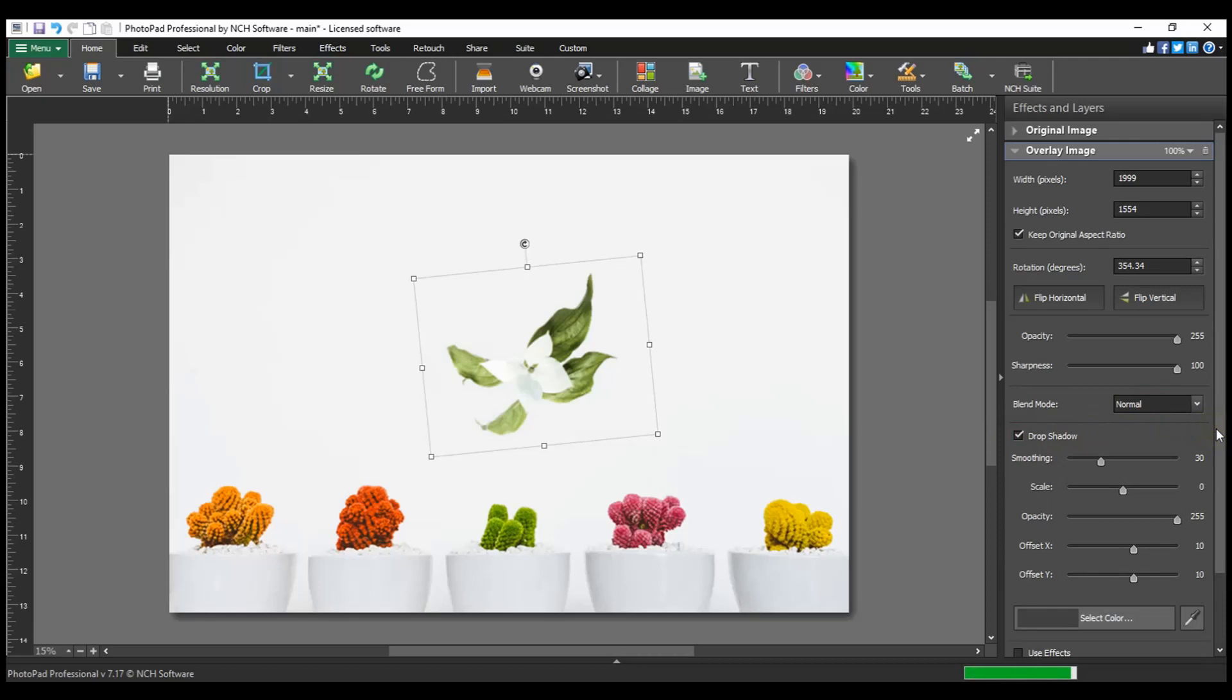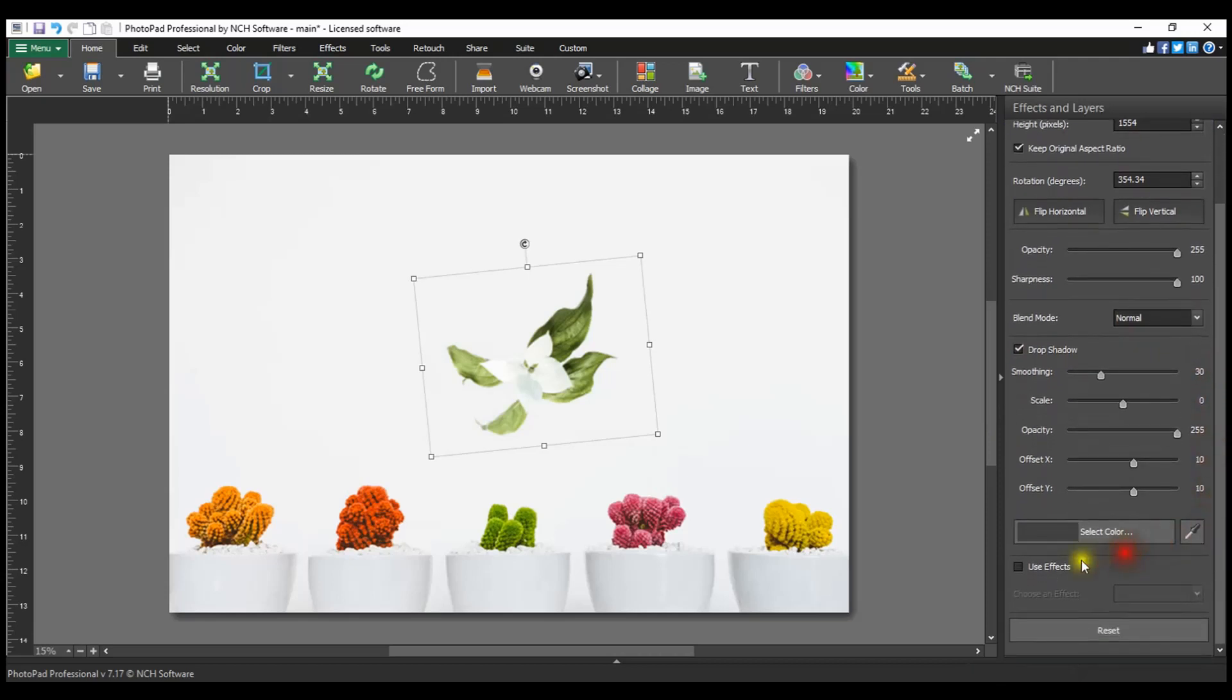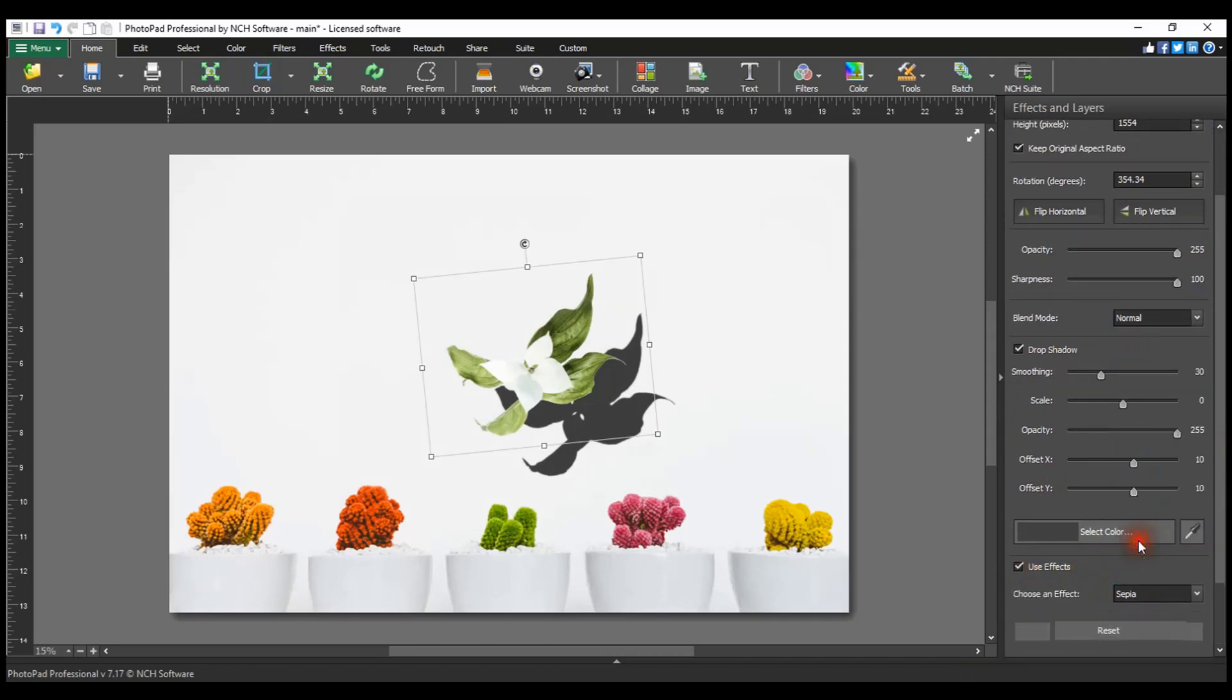If you want to apply an effect to the overlay image only, select the checkbox next to use effects and select the desired effect from the drop-down list.